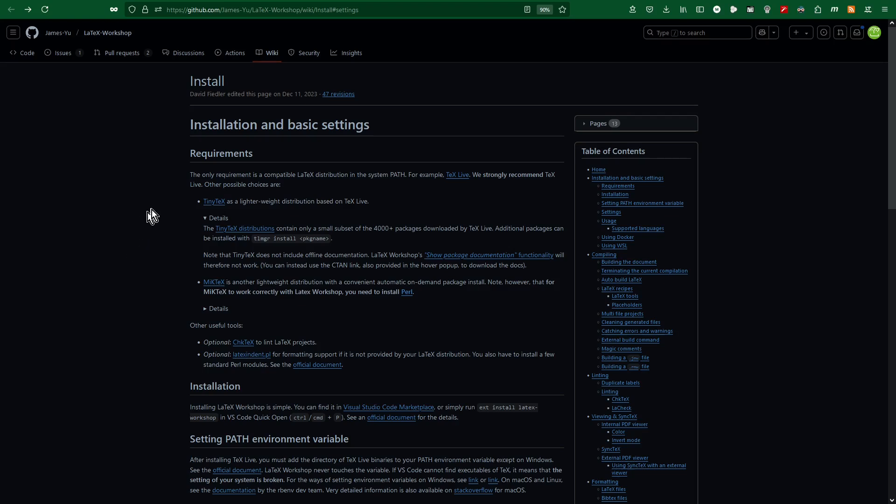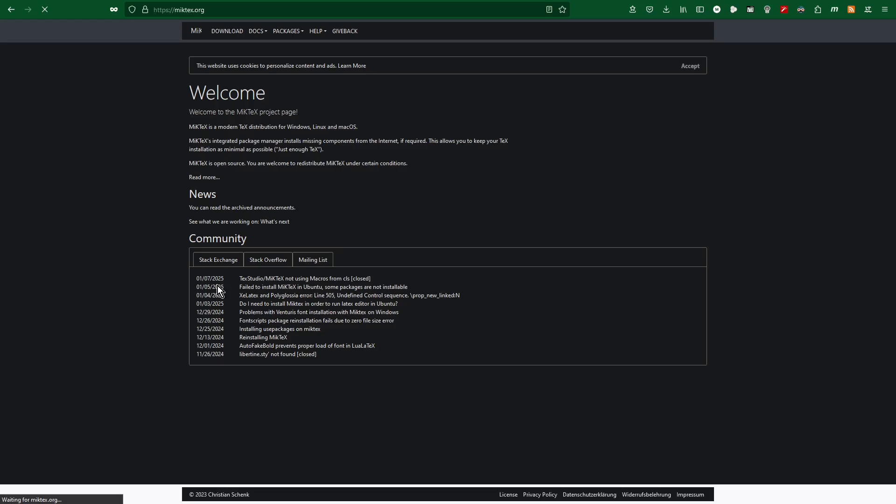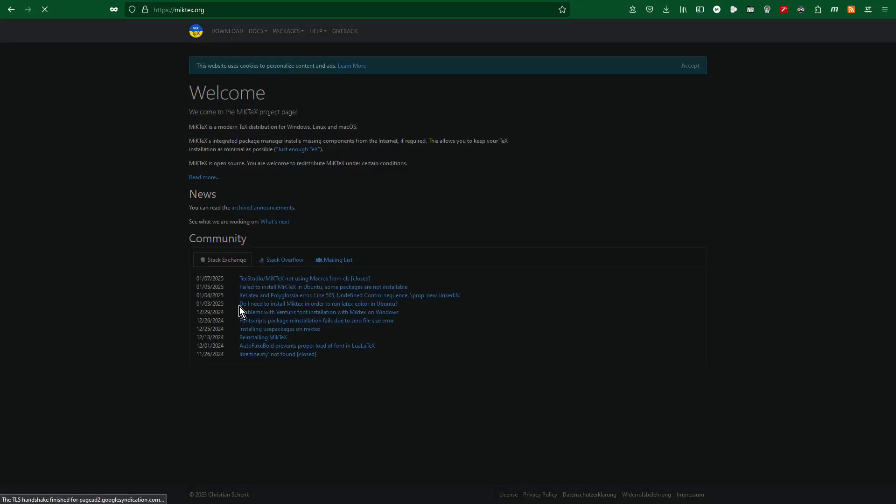In order to do that, I entered the GitHub web page of LaTeX Workshop extension to Visual Studio Code, and here I can find different ways of installation. Personally I like MikTeX the most, so I will try that one.